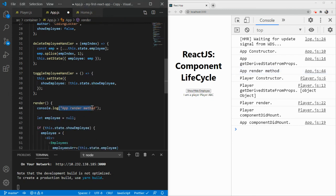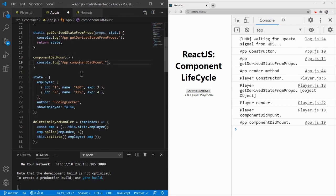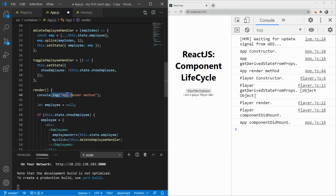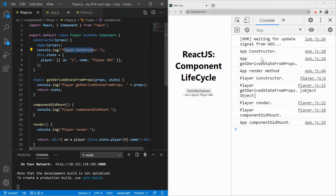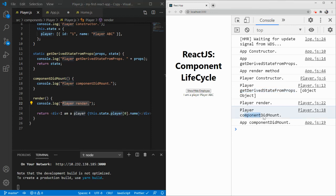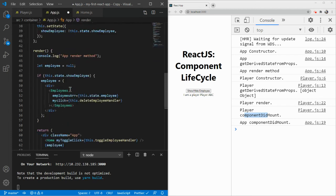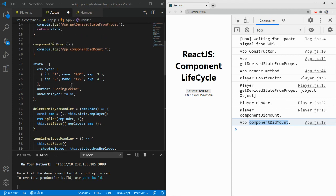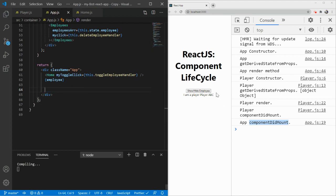Once the app render completes, it goes to the Player child component. We see Player Constructor, then Player getDerivedStateFromProps, then Player render. And interestingly, Player componentDidMount gets called before App componentDidMount. This means if your child components are making HTTP calls, the data would load for those components first. Once all child components complete their lifecycle hooks, it comes back to app.js and App componentDidMount is called. If I remove the Player component and refresh, let's see the difference.